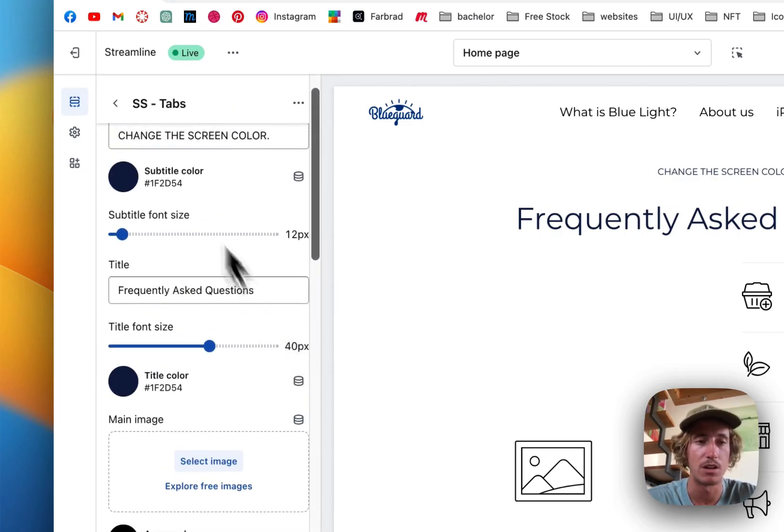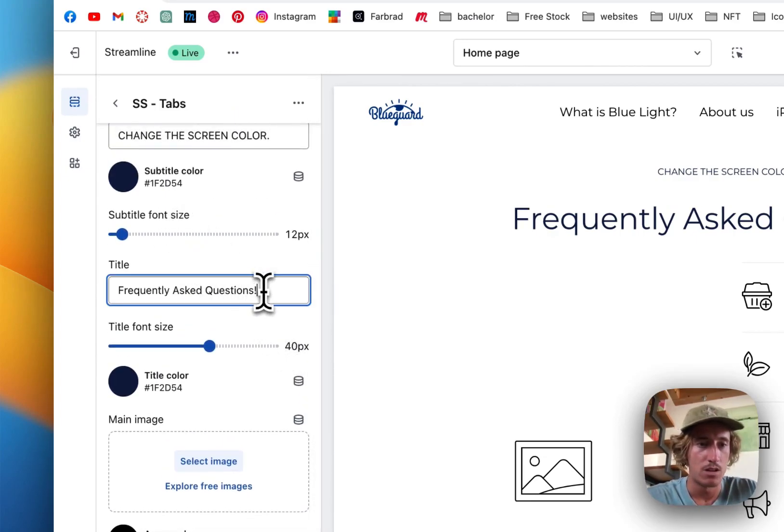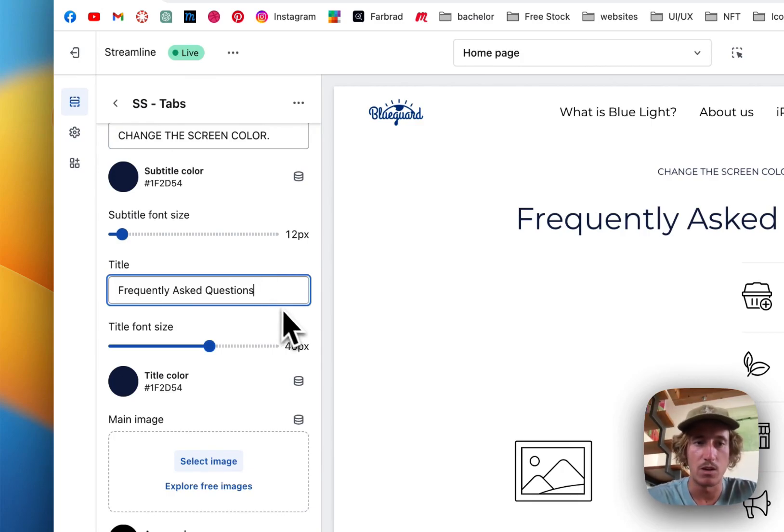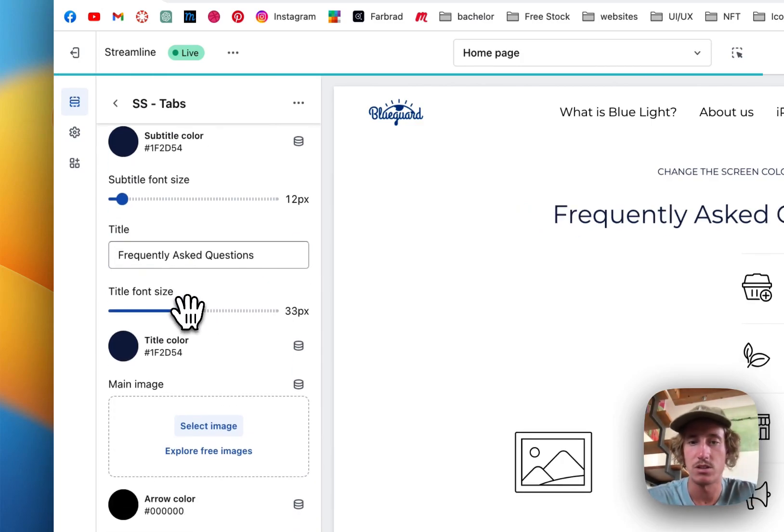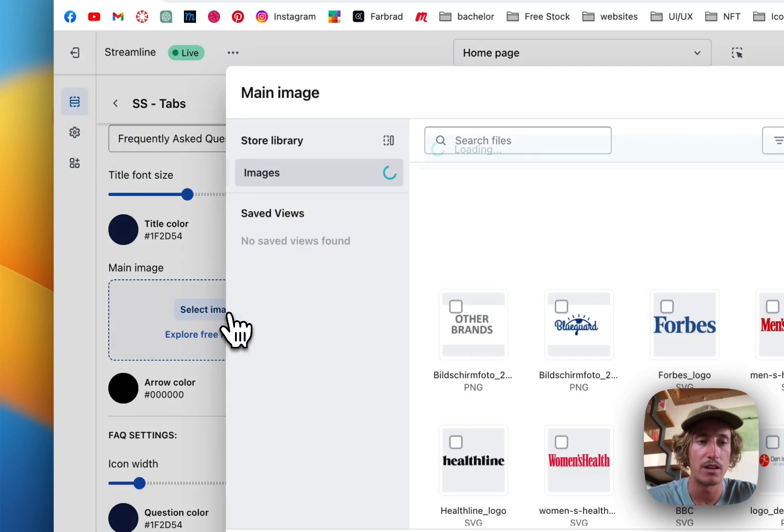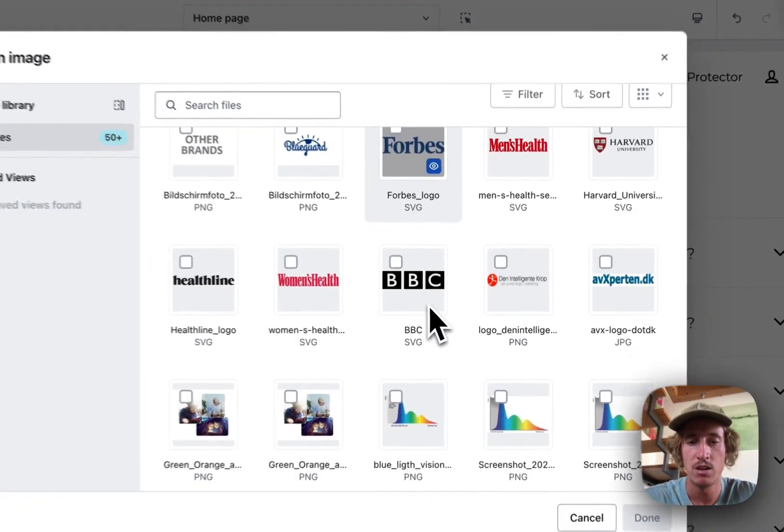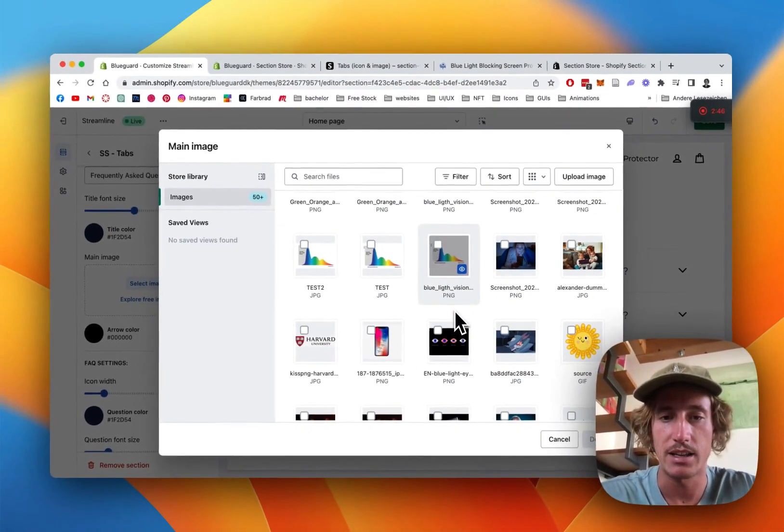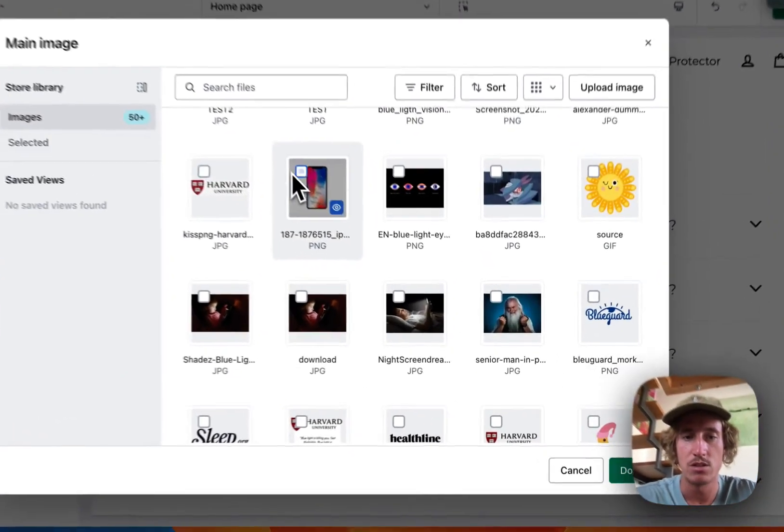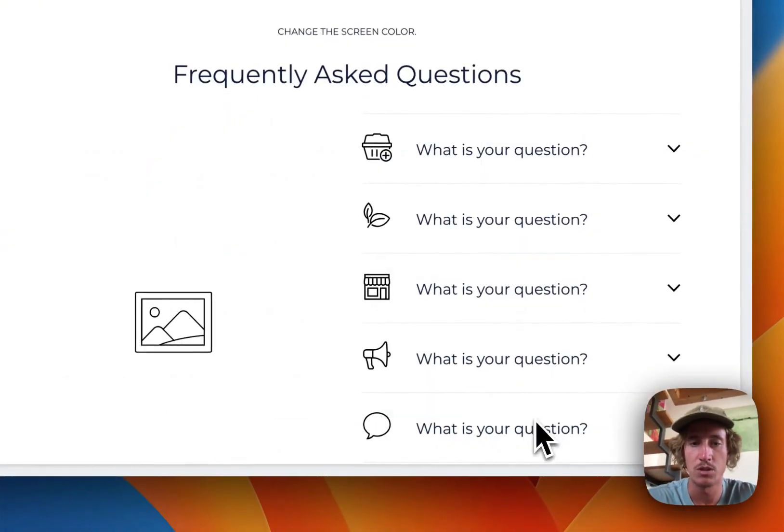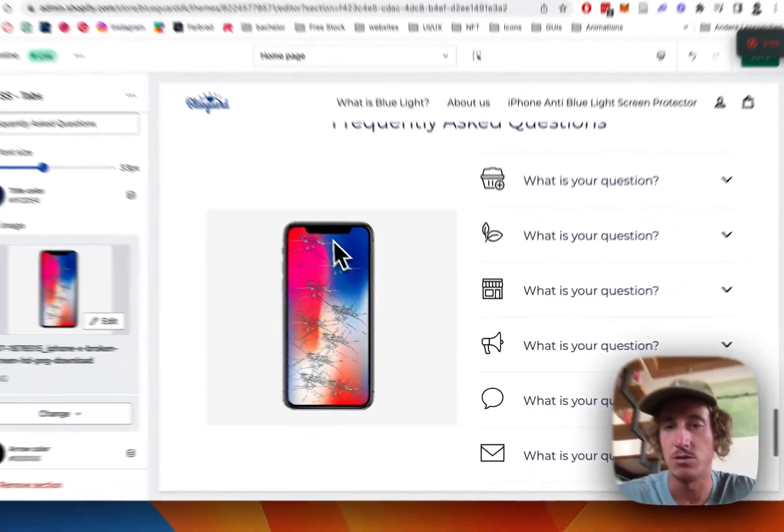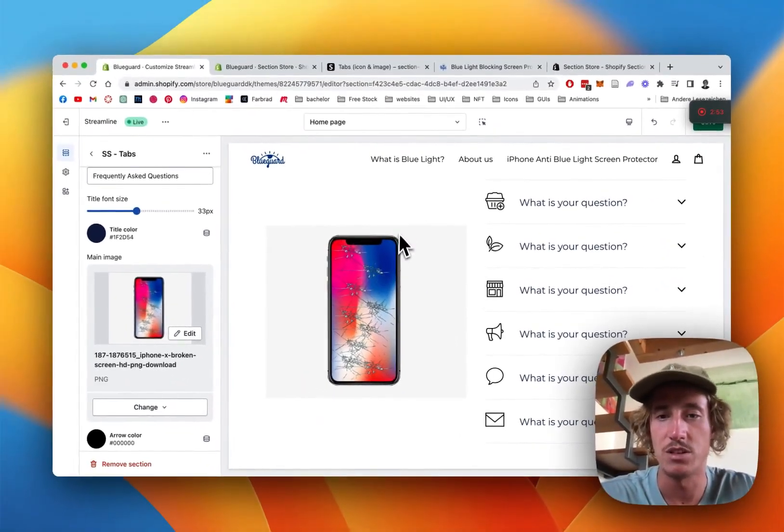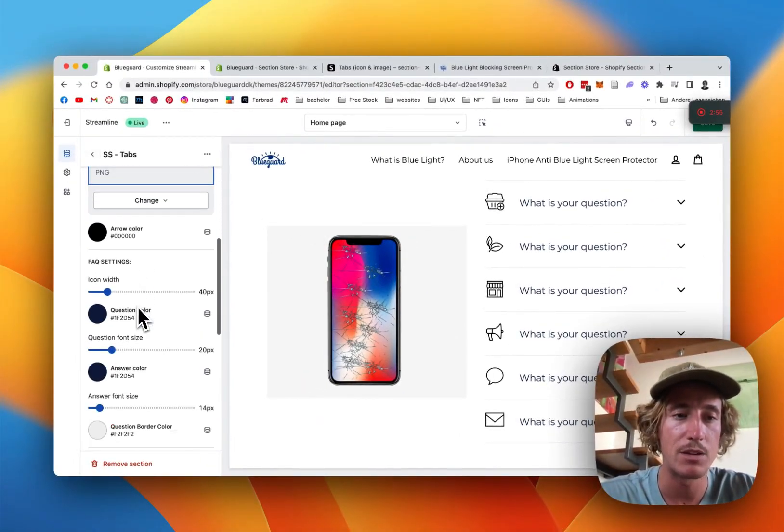I wanted to show you that all of this is fully customizable so you can adjust everything right here. One important thing is we can select a main image, so maybe I'm just gonna put this phone right here. I'm gonna use the other one anyways in a second.